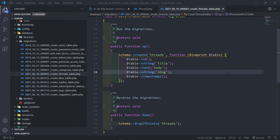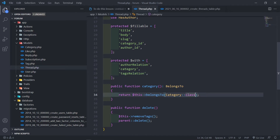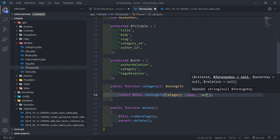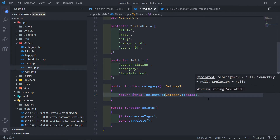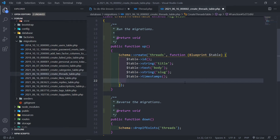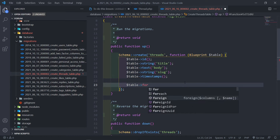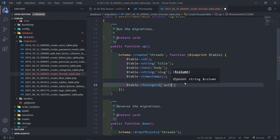Now we need to add our two foreign keys. Remember the belongs-to relationships - one is for the category ID and one is for the author ID. A belongs-to is expecting a category ID - it will suffix the category with an ID. So we need a category ID and an author ID. Let's create those two, separating them with some space.